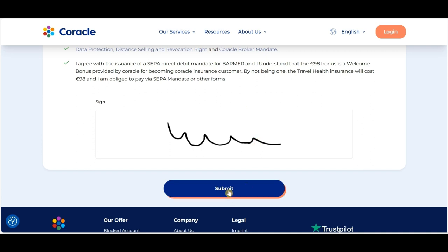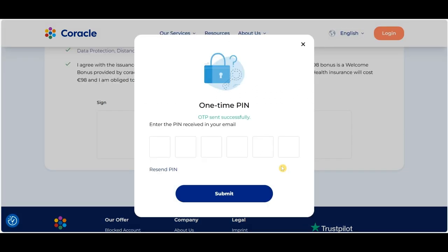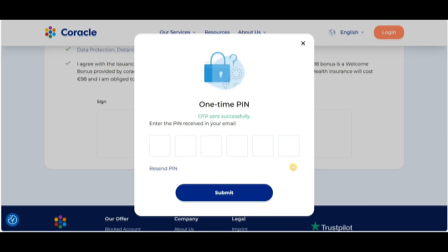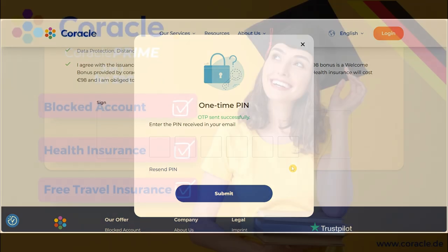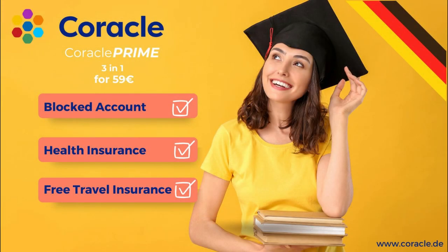Once you click Submit, you will receive an OTP which you'll need to provide. With that, your application will be sent. Once the application is sent, it will be reviewed, and once all documents and details are in place, your Prime package will be successfully opened. This concludes the process for opening your Coracle Prime package. Thank you.